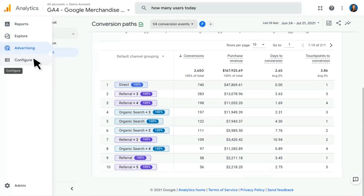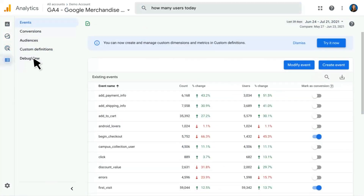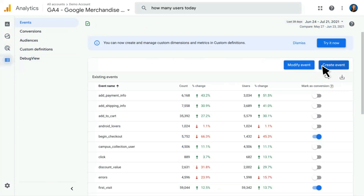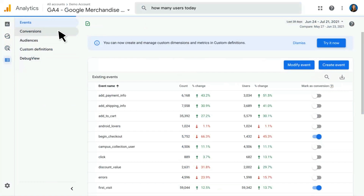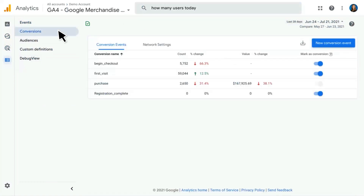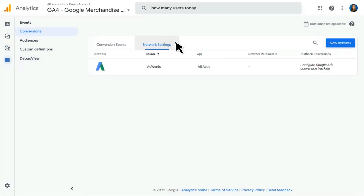Our last section here is the Configure section, which has a lot of functionality related to how you configure your Google Analytics 4 property. The first thing we see is our Events table — this shows all the existing events that we are collecting and allows us to choose to mark them as a conversion or not. You can also choose to modify or create events through here. There are separate videos diving into those topics, but this gives you an overall idea of the total sum of events you're collecting. There's also a tab for network settings, so if you have an app associated with this property, this is where you'll set up networks for postbacks.